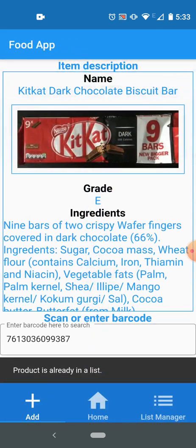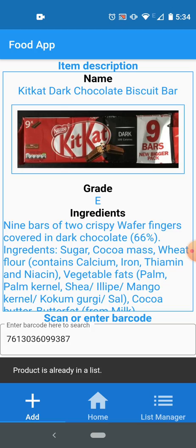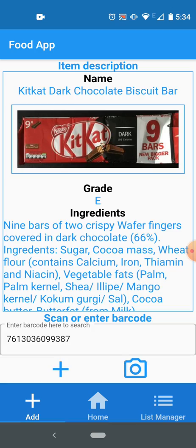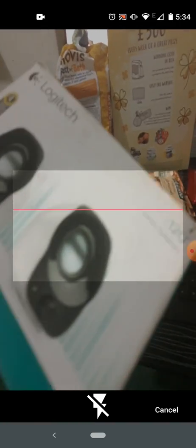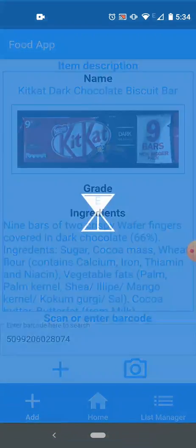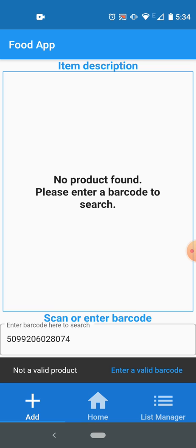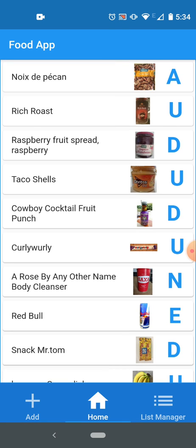If I scan a product which is not on the website, obviously this is not a food product, but I will still scan it and see if it works. No product found, as you can see, and I can't even add it.